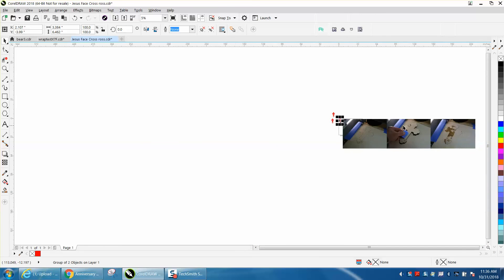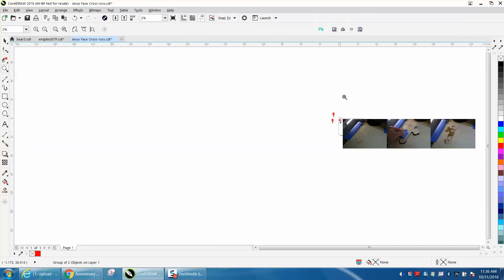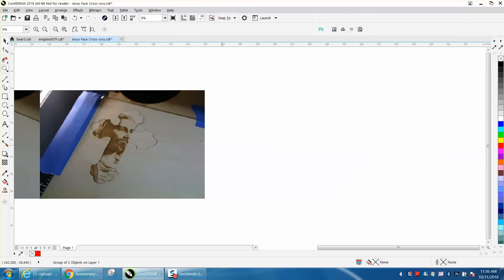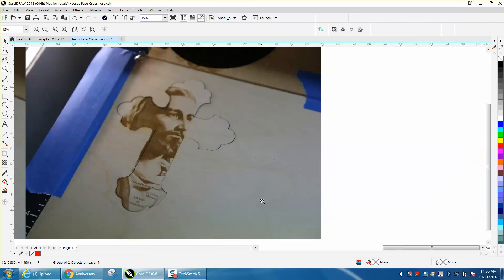That's what it looks like when it's done. It needs no sanding. You wouldn't want to sand it because you would sand away some of the detail of the Jesus face.